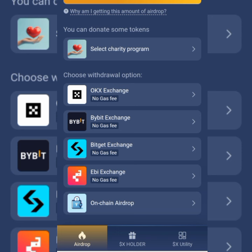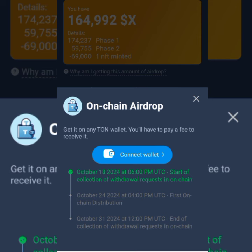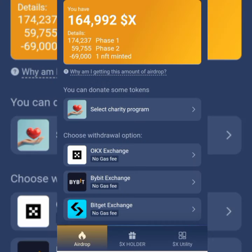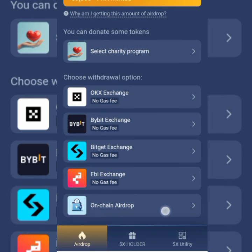Then EBI exchange if I can. For the on-chain airdrop, you don't really need much — you just tap to connect it to Telegram and you get it. You just tap 'connect wallet' and you'll receive it in your Telegram wallet. Of course you have to pay gas fees if you are receiving on-chain.